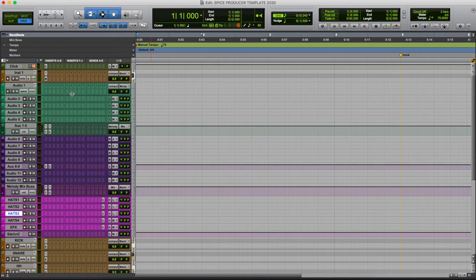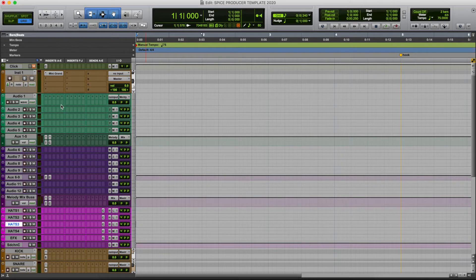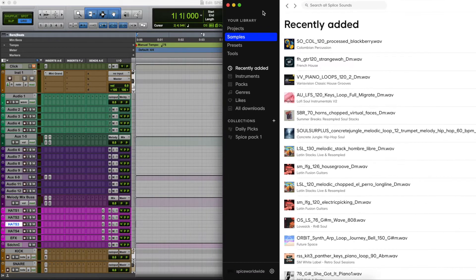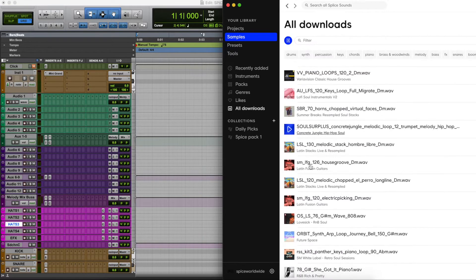Hey, what's up everybody. I want to talk about EQ and compression today, especially when it comes to mixing beats. I have the template open — friendly reminder you can download the template at my website for free. It's a producer template, and I'm just going to import and drag a quick sound. Let's do like a soul sample somewhere.